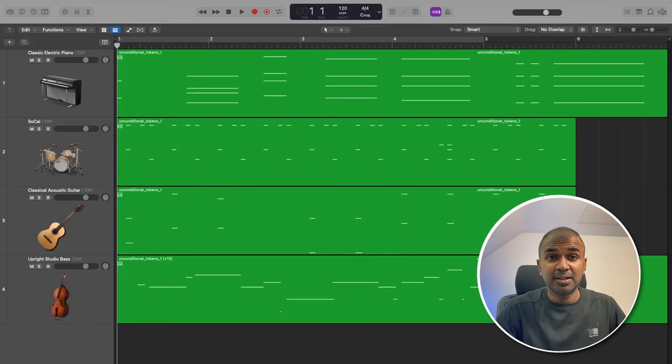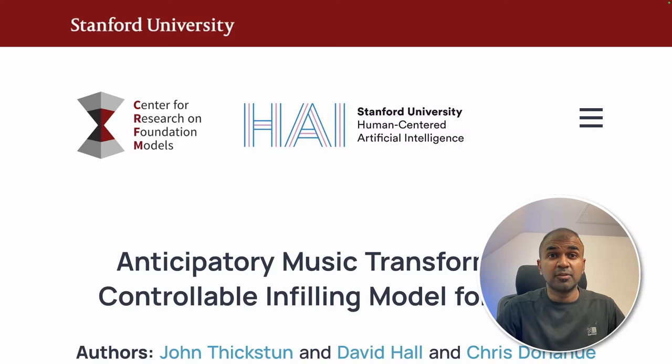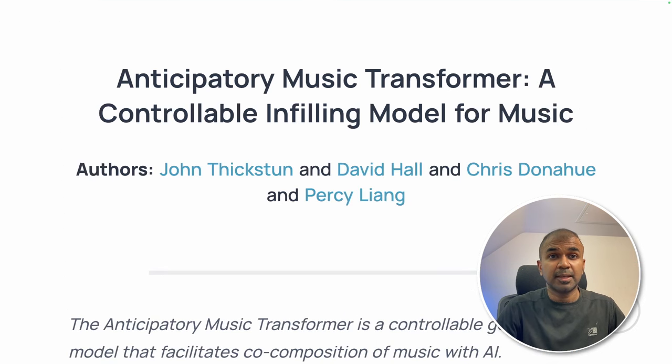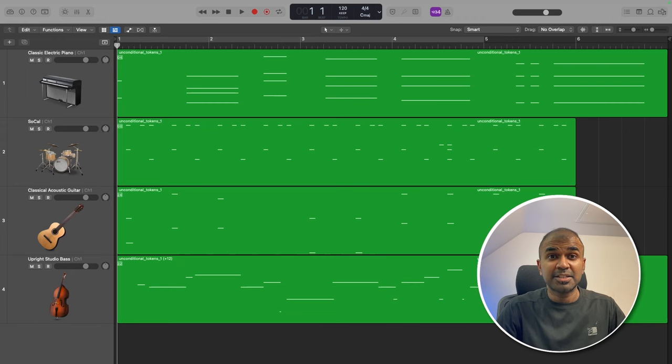This is amazing! Now we have another AI music generation tool from Stanford University. It is an anticipatory music transformer and let's hear this music.